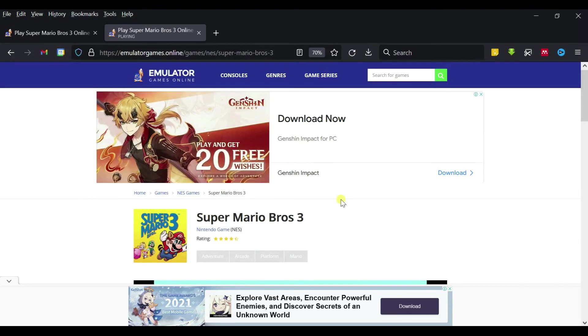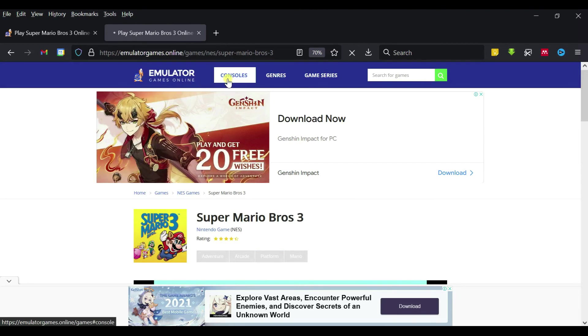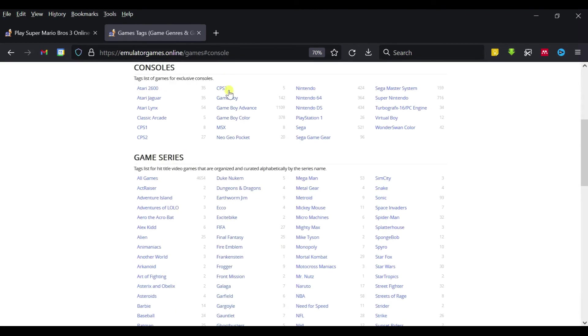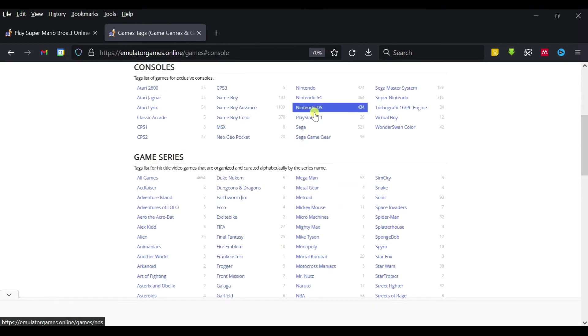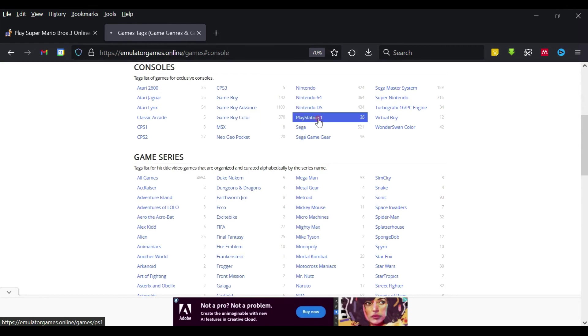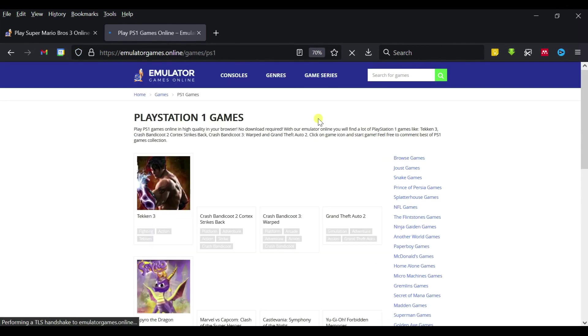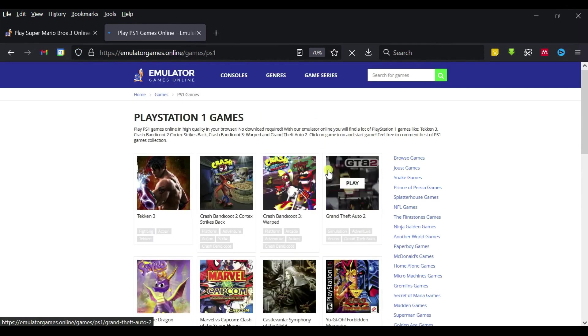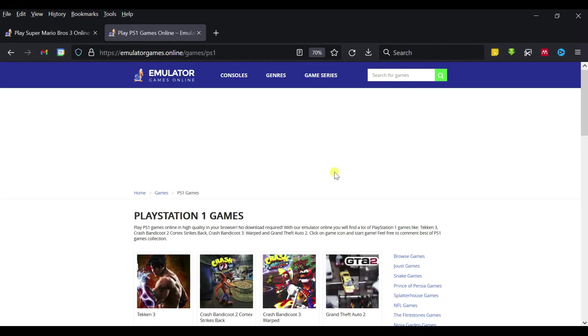If you want to find other games, you can go to the emulator console here and then you can find PS1, Sega, and Game Boy games. That's all, thank you guys.